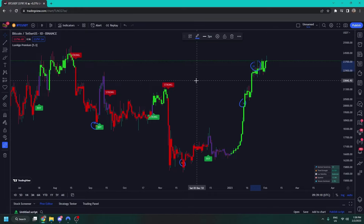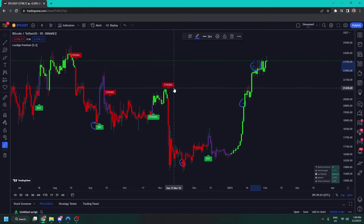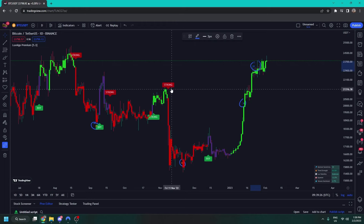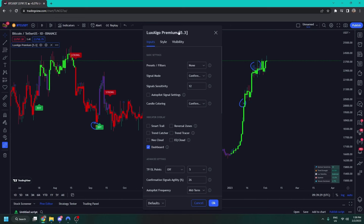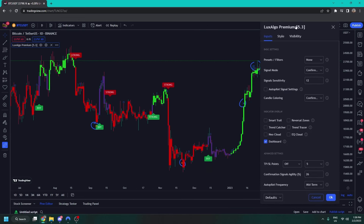So now let's get into the settings, because the settings are where people might not even know the settings exist. You can double click on a signal or double click on the name of the indicator — I find it easier to double click on a signal. And we're going to see all of these settings here — they may appear daunting at first, but they're relatively simple when we get into them.